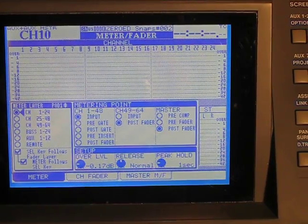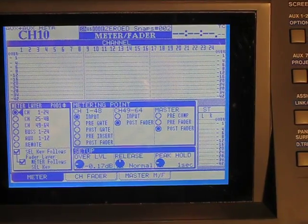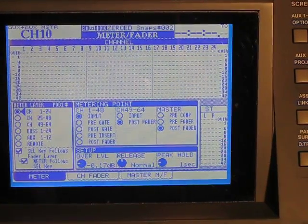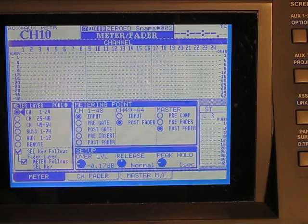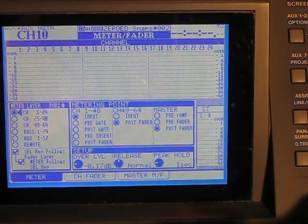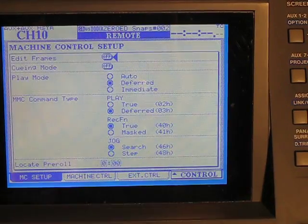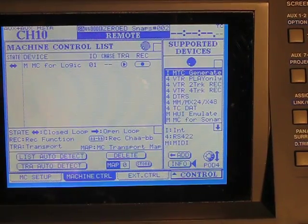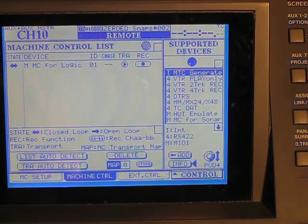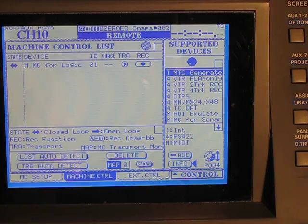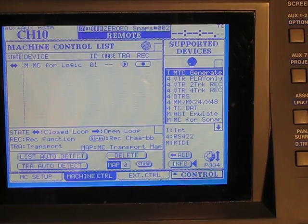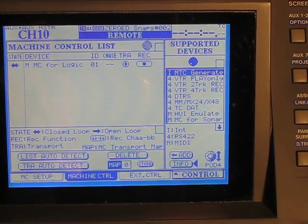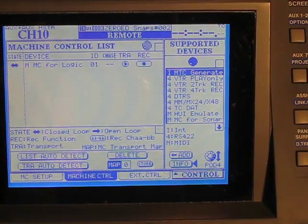I've just installed the FireWire card and now we're going to get it to work with Logic. We're going to start on the remote page. This is where we get the FireWire card to get our mixer talking with Logic and vice versa.